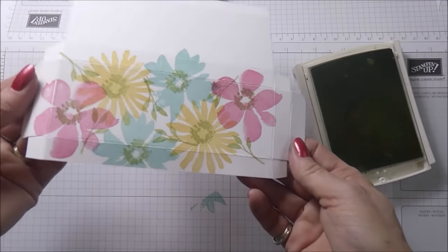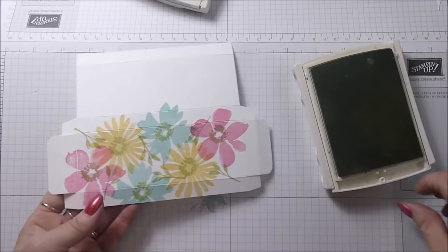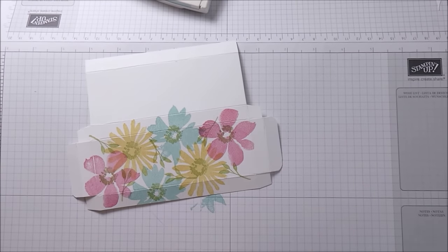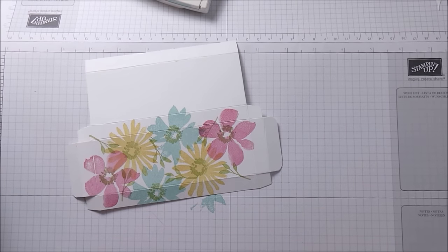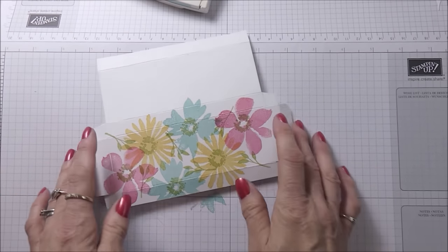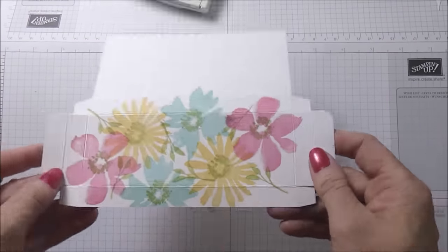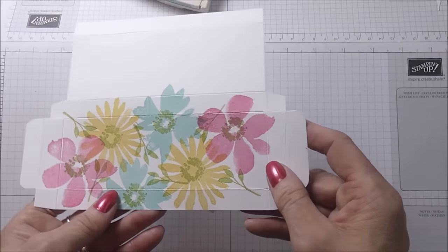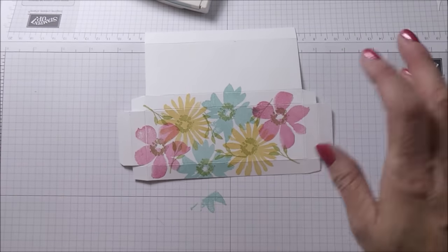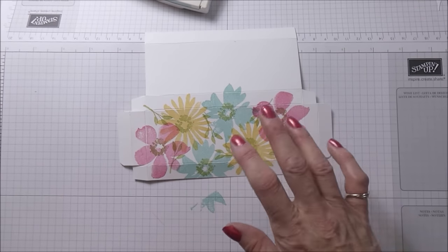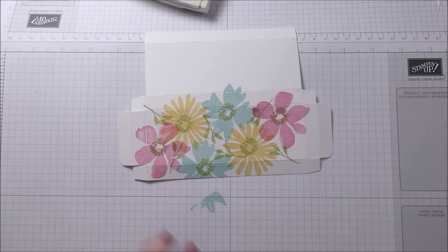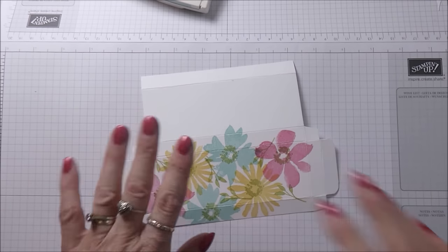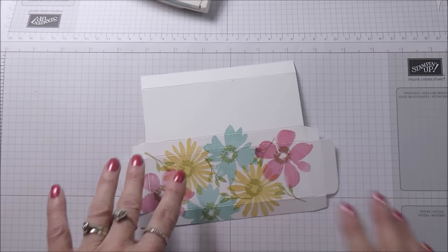It just needs the sentiment now in the middle of the box. You could put a topper on it if you want to, but I just thought I was going to really go for the wow factor. I'm using my MISTI and I've chosen a nice large sentiment to be stamped onto the box.